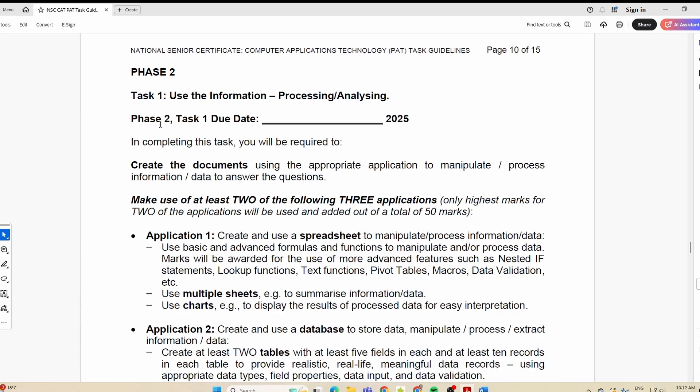If you have any questions, Grade 12s, let me know in the comments — anything I can assist you with. I hope this puts IAB learners on the right path to what you need to do for Phase 2 Task 1 of your 2025 CAT PET.